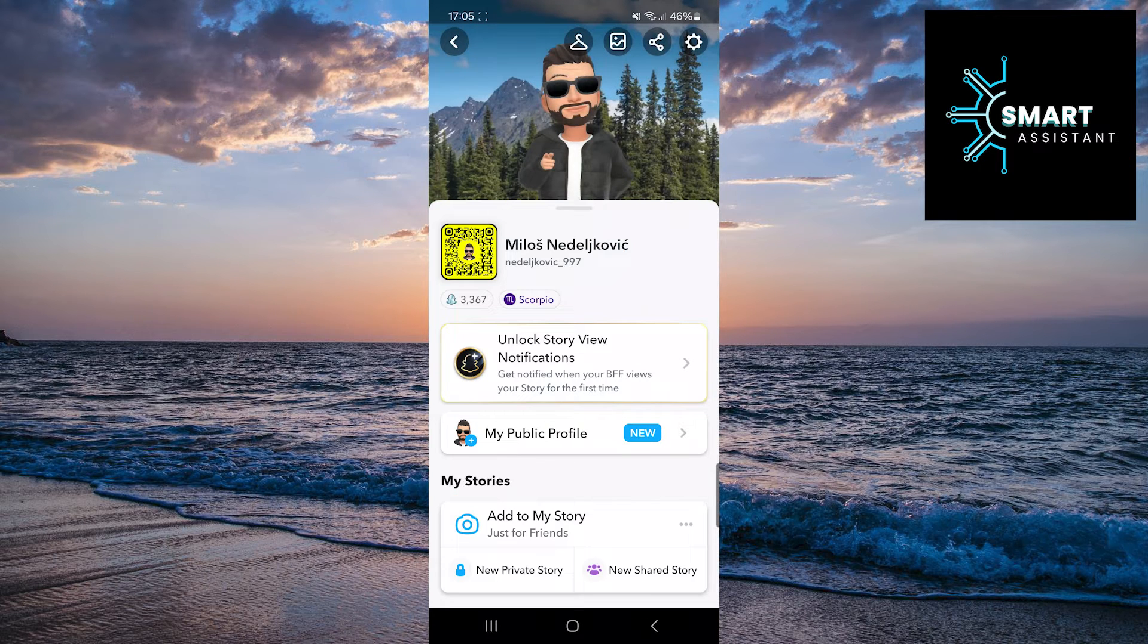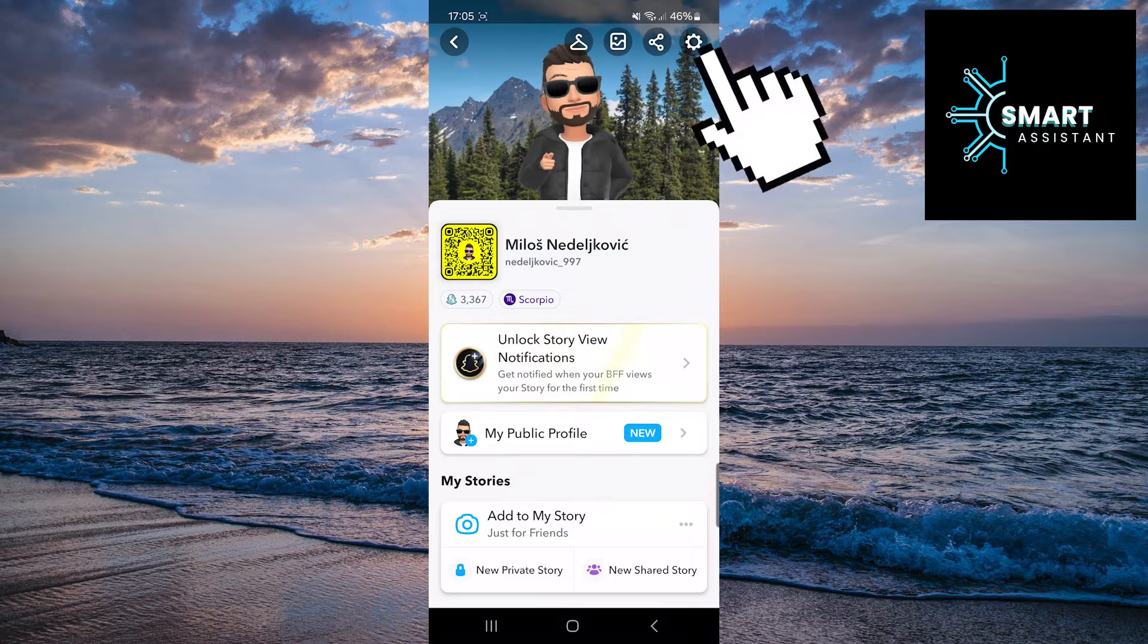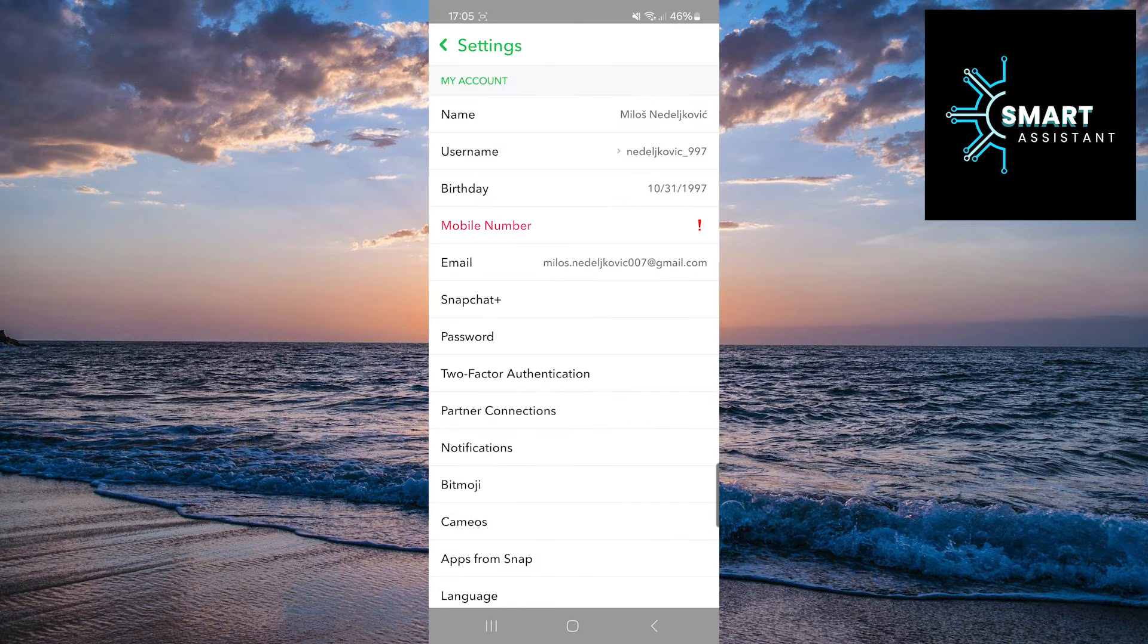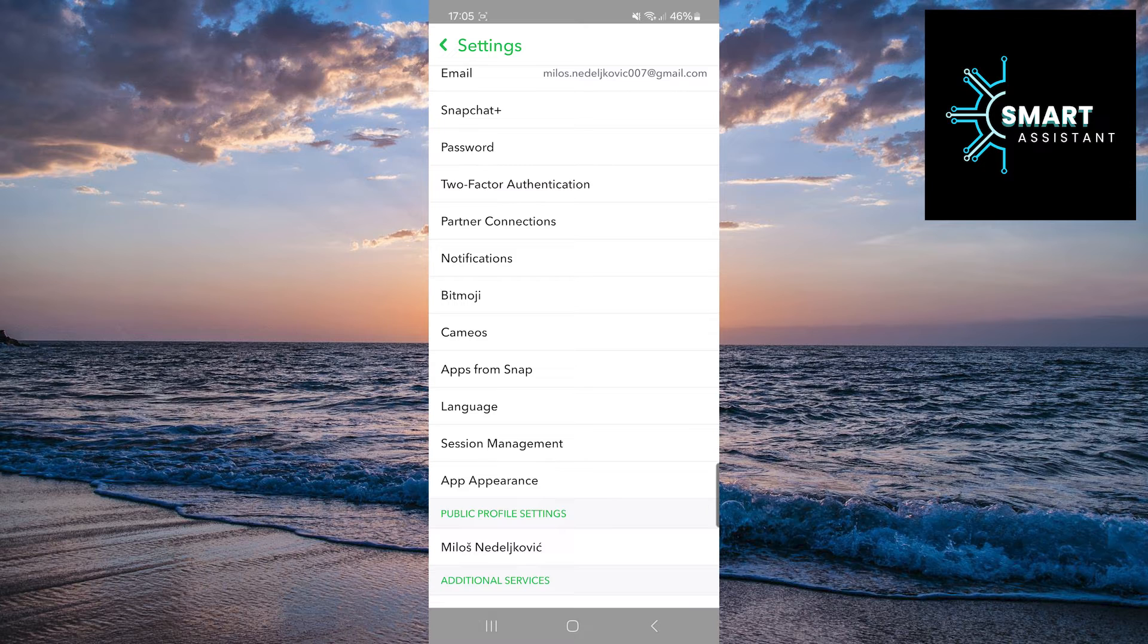Once you're on your profile, tap on the gear icon in the top-right corner of the screen to open Settings. In the Settings, look for the Bitmoji option and tap on it.